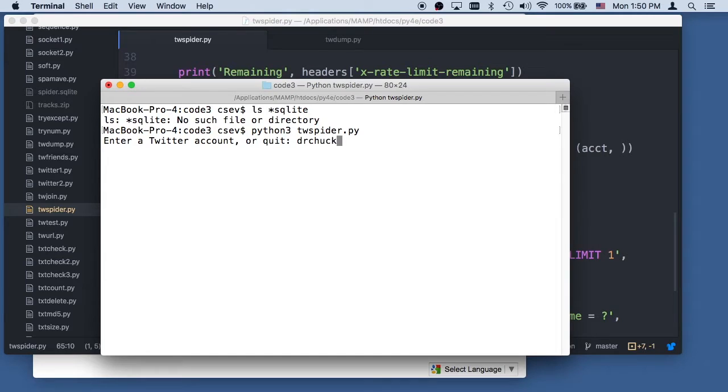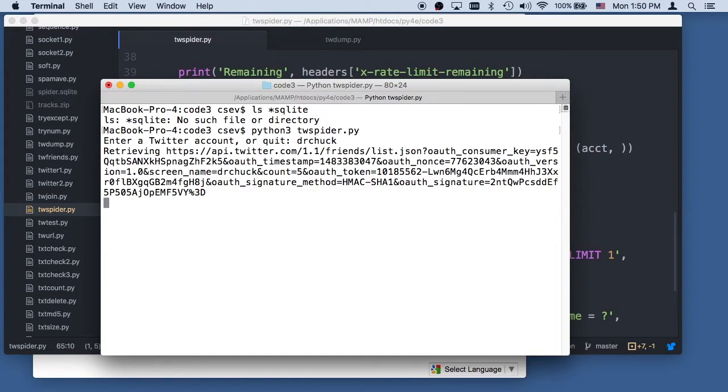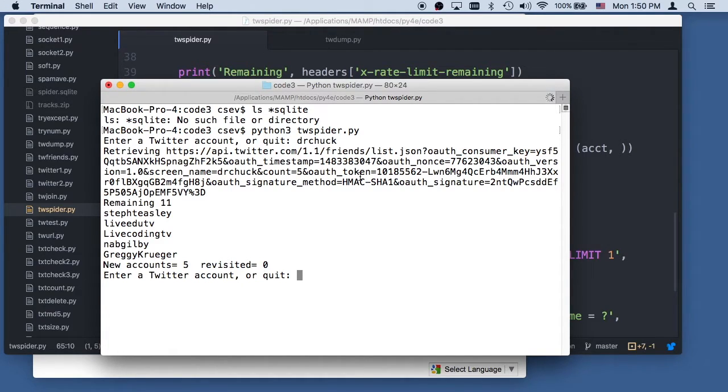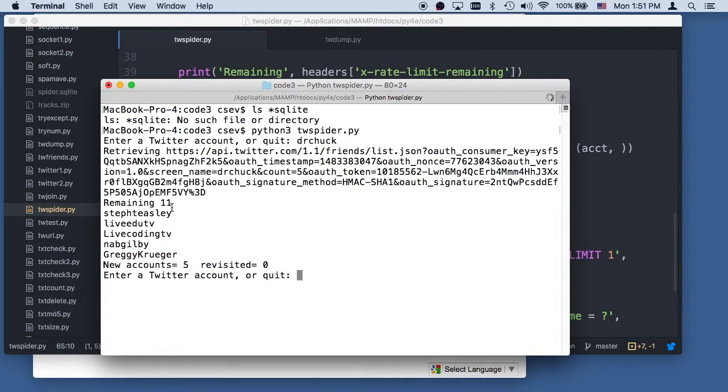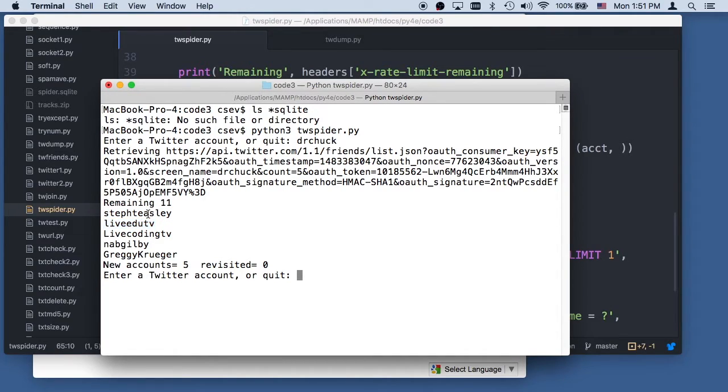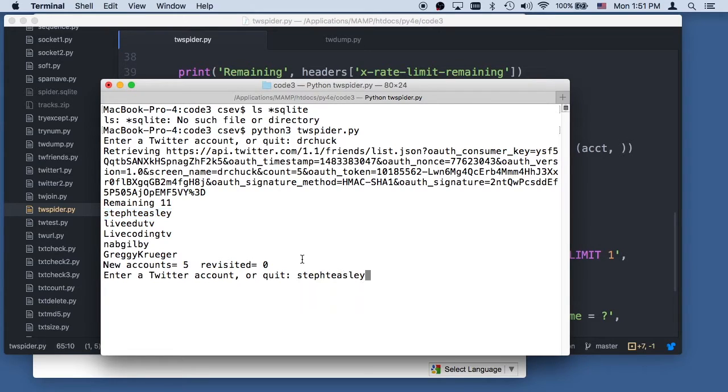So it's doing this retrieval, and don't worry, showing the token and the signature is not dangerous, because you don't have the keys or the token, I mean, the secrets and the token secrets. So don't get all too worried. So I have 11 calls left, so I got to hope this all works. One of my friends is Stephanie Teasley, and I do, these are in reverse order. So let's grab Stephanie and ask for Stephanie's friends.